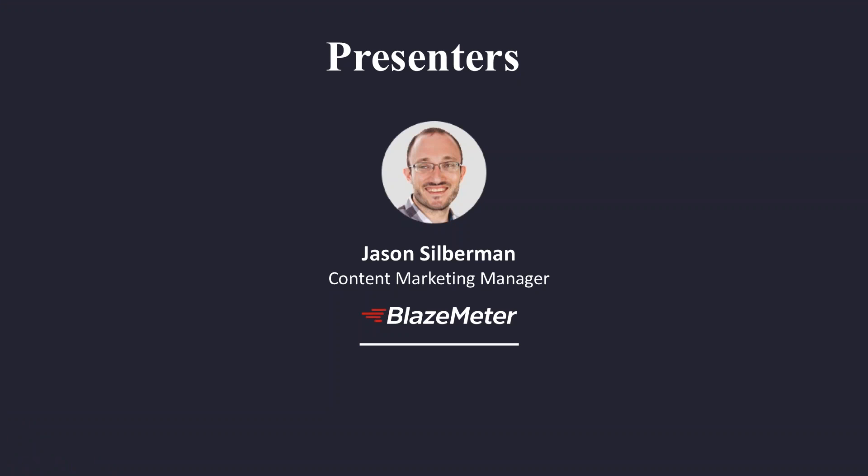My name is Jason Silverman. I work at Blazemeter, which provides a SaaS platform for load and performance testing, including as part of the continuous integration process.